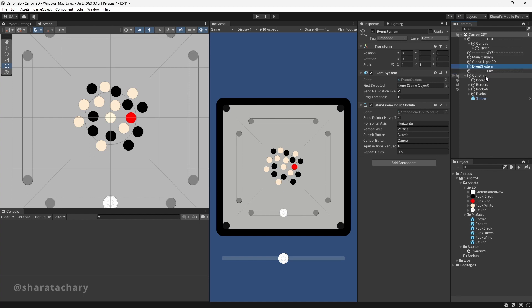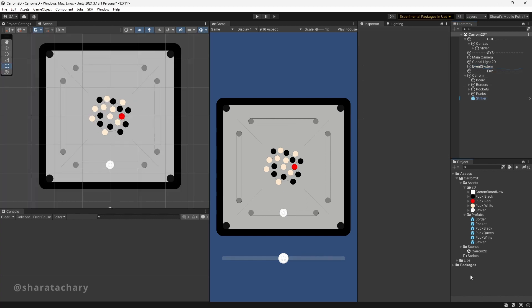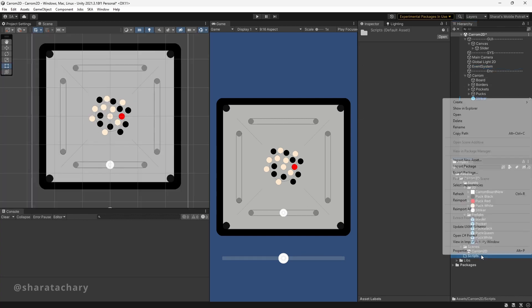We have our slider, we have our board, and we have our striker. Now let's start coding pocket collision with the puck.